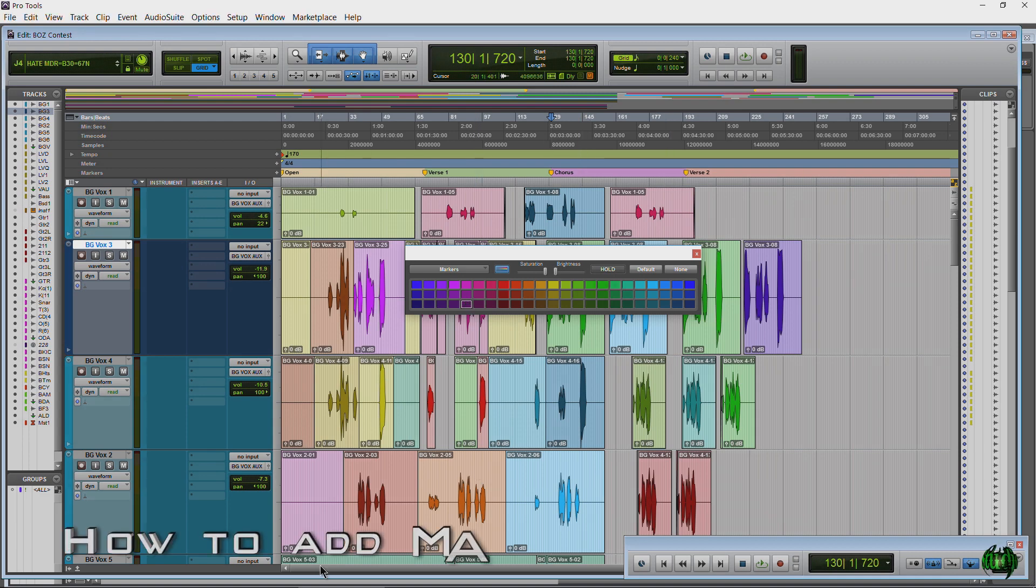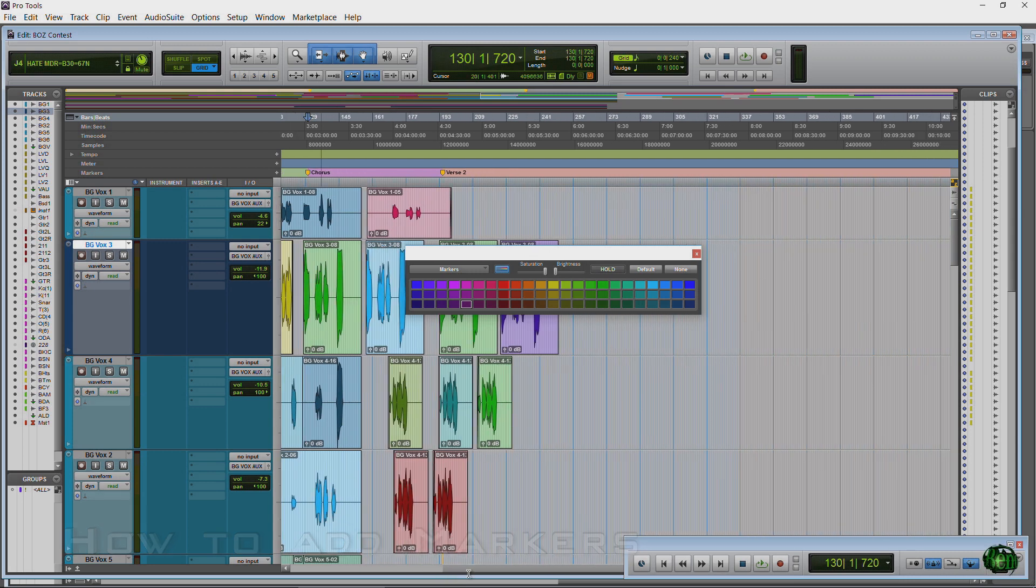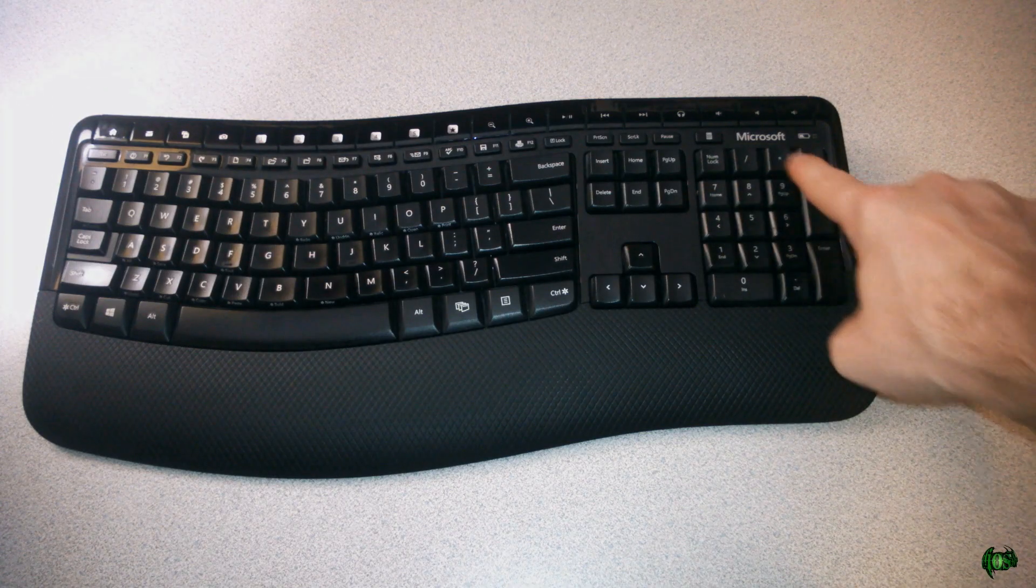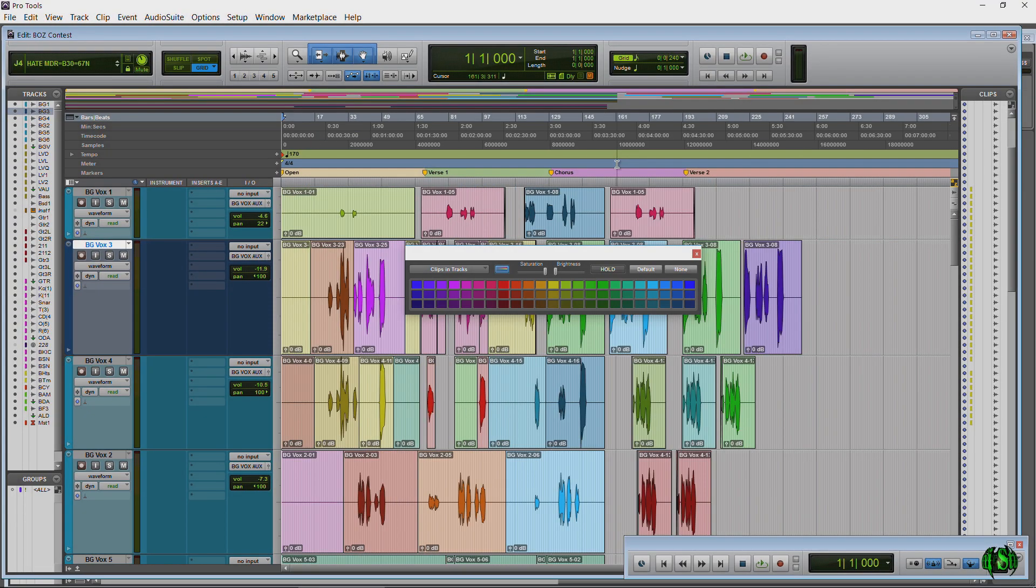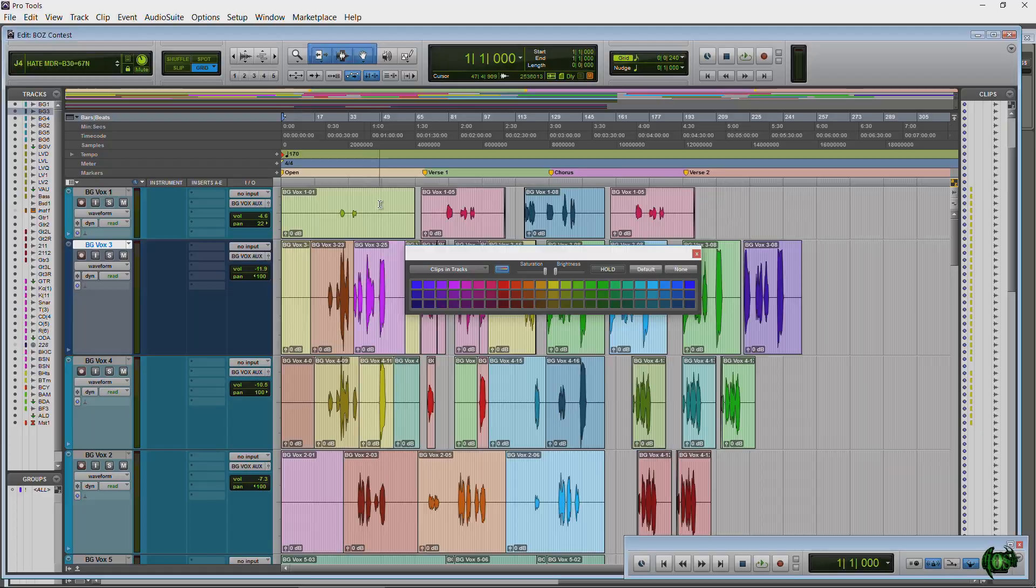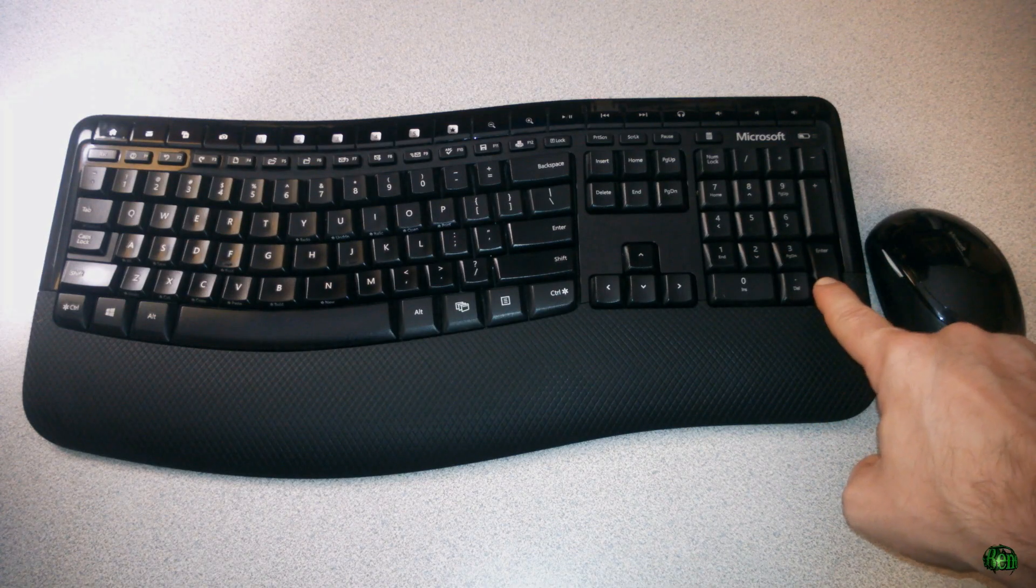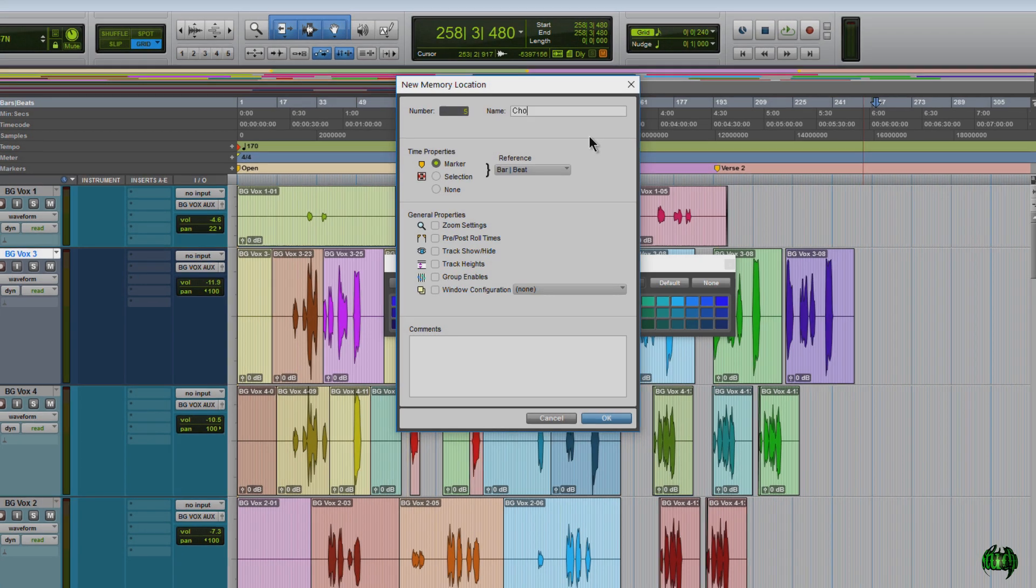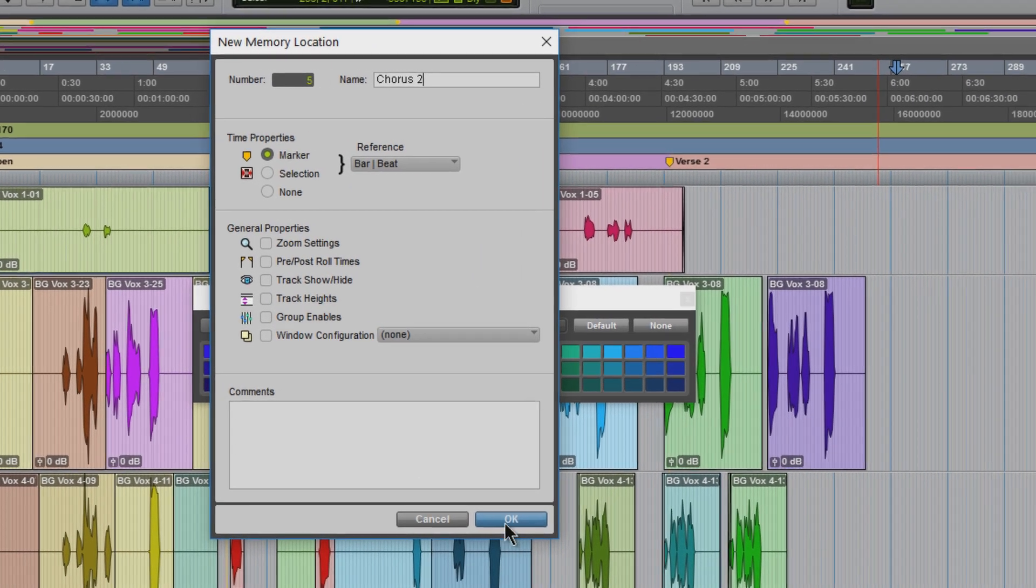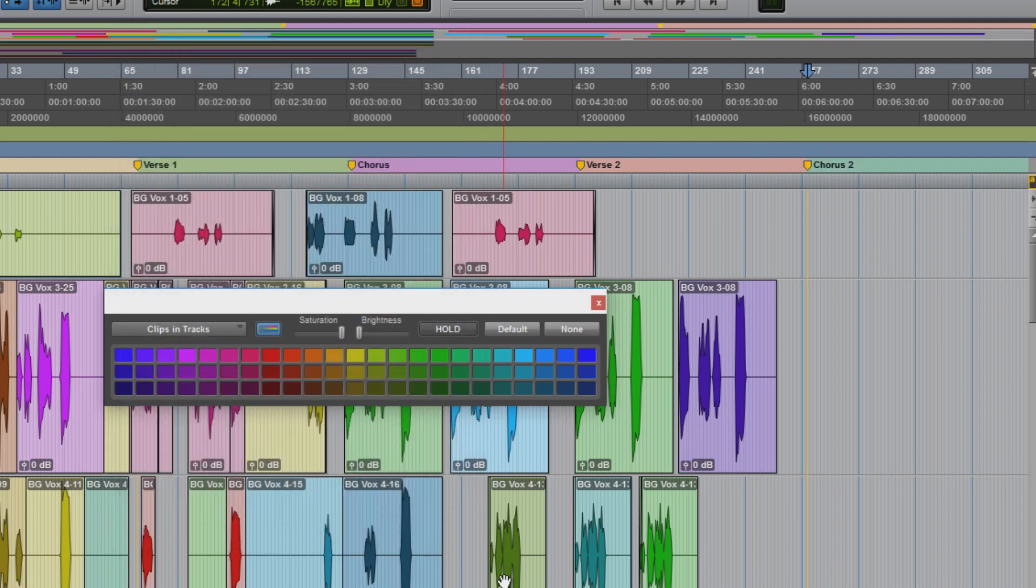Now I'm going to expand a little bit on this just in case you don't know how to add markers in the first place. So I'll just select somewhere in the timeline here and press Enter on my numpad keyboard. It has to be the numpad. If I click the main Enter button that's of course going to bring me to the beginning of the track. So it has to be the Enter key on your numpad. So Enter brings up a new memory location. We'll call this Course 2. Make sure we have Marker selected there. And we'll click Okay. So there we go. There's our new marker.